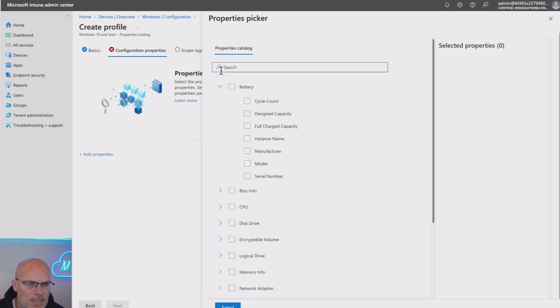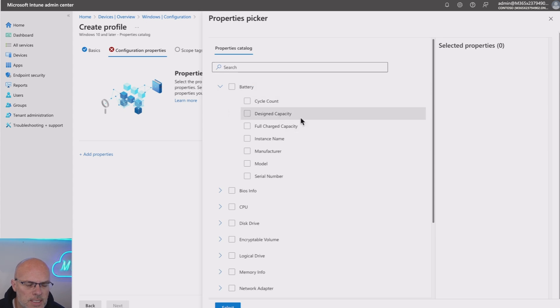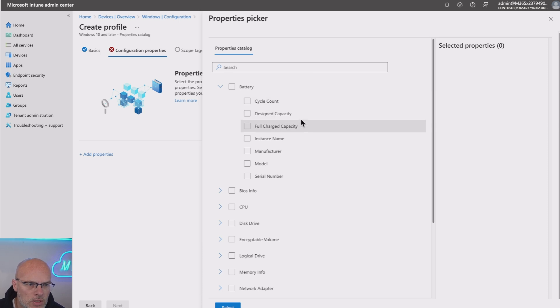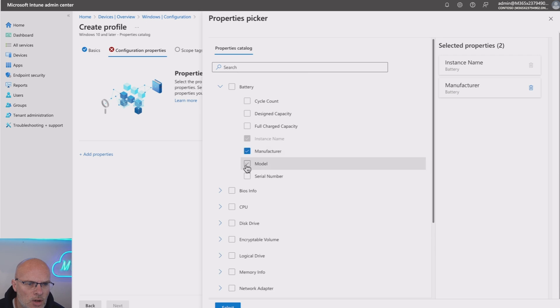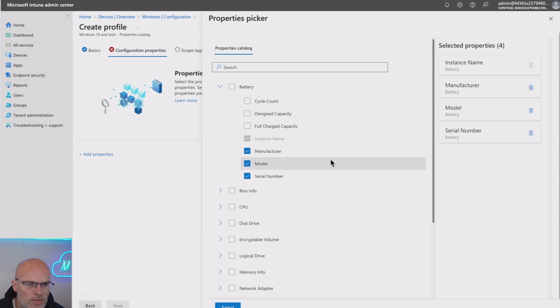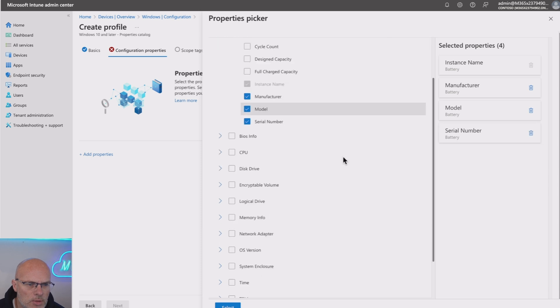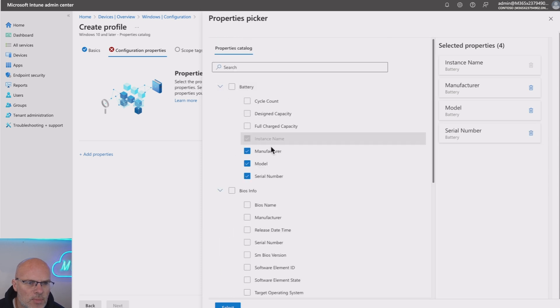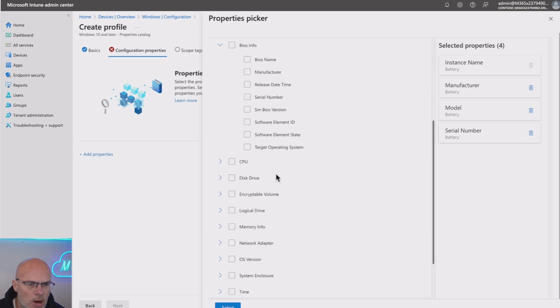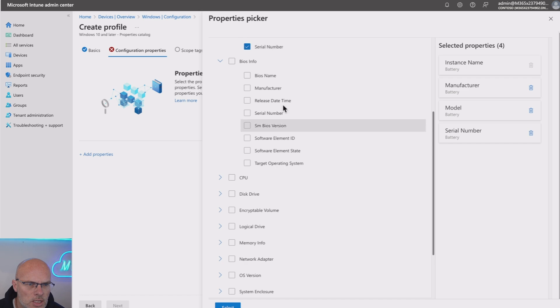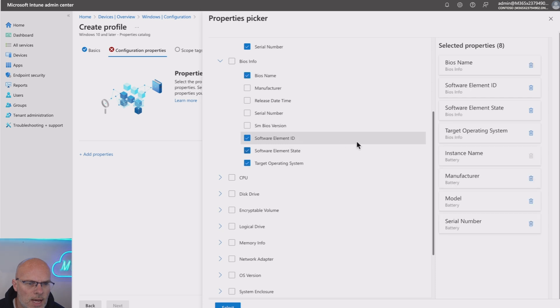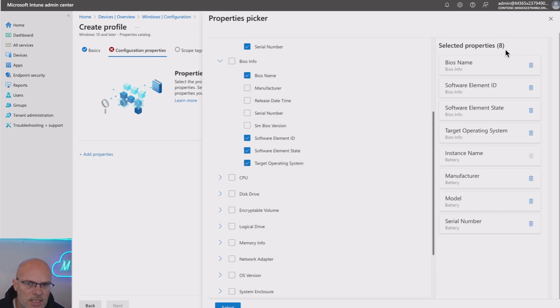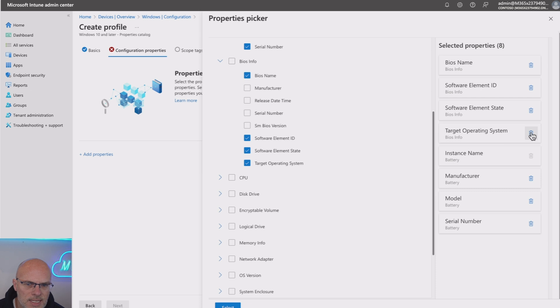If I expand some of these, for example, Battery, you can automatically see there's a number of options underneath them. So I'm going to go ahead and select a few here. Let's go for Model and Manufacturer. And actually, let's go for the Serial Number as well. I want to collect some information from the BIOS. So let's see what we've got. We can go for the Software Element State. And as you see, as I select these, I'm getting the properties on the right-hand side, which I can automatically delete if I need to.